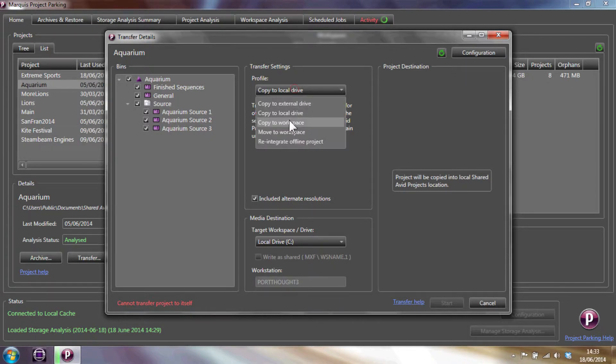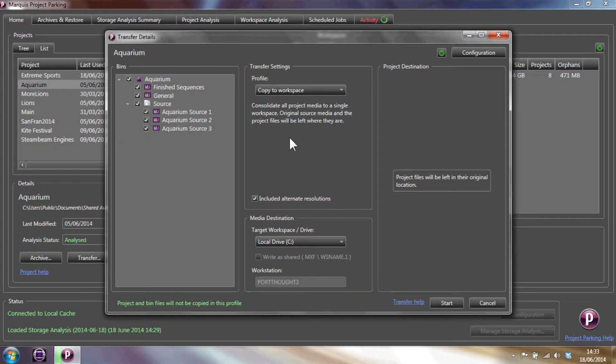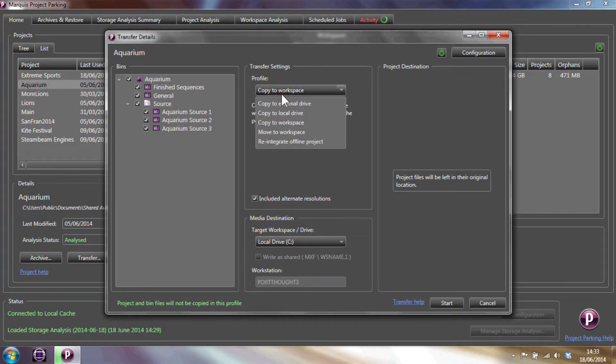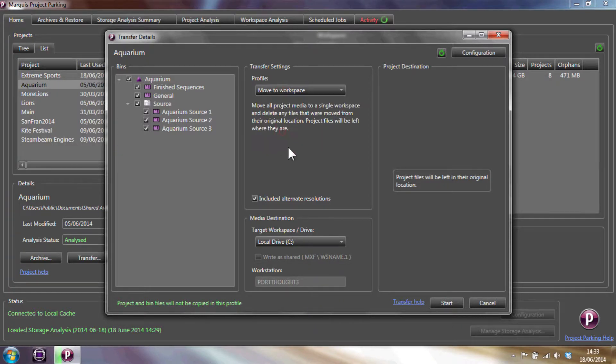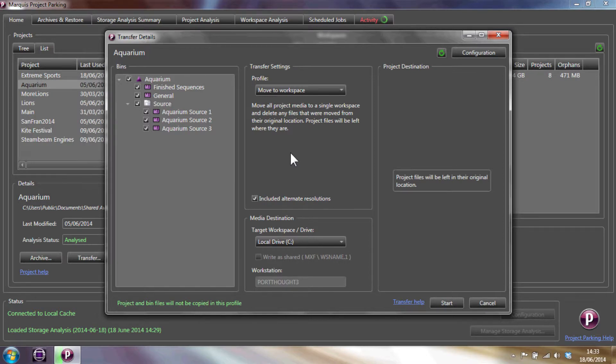Copy to a workspace copies media files to one workspace and not copy the project files for sharing the project with other workstations on the same shared storage. You have to be a bit careful when using this and ensure that the media is not referenced by other projects.